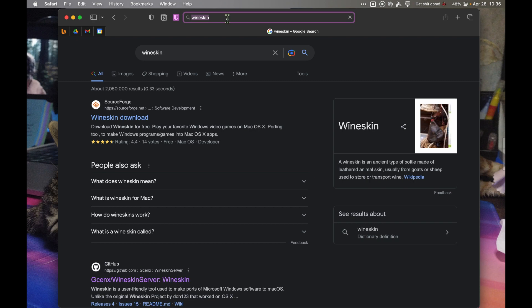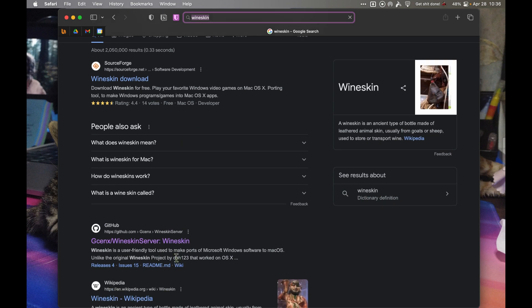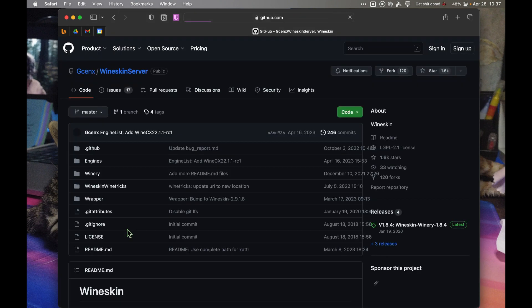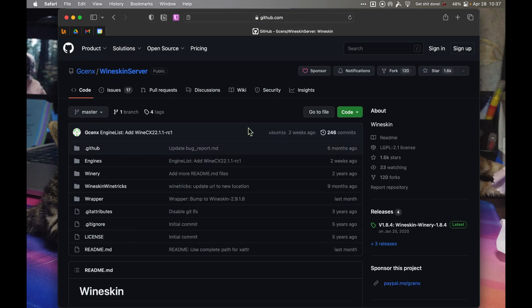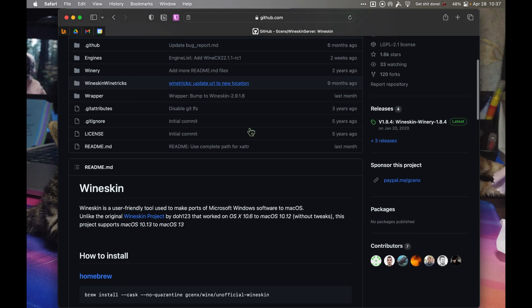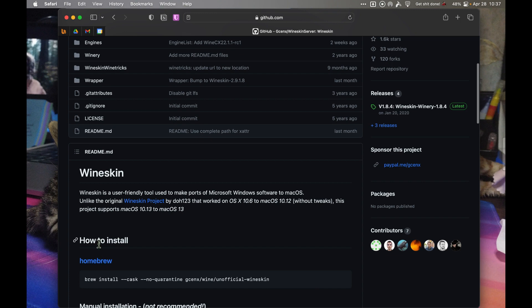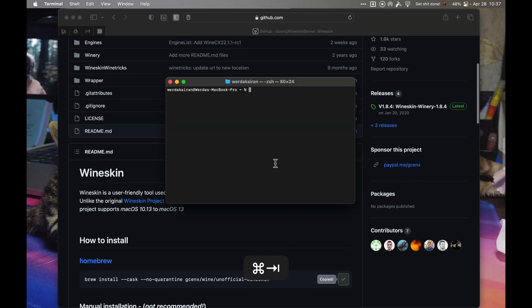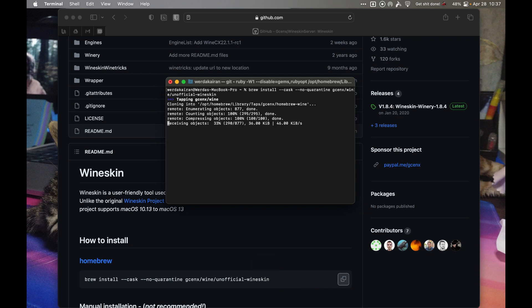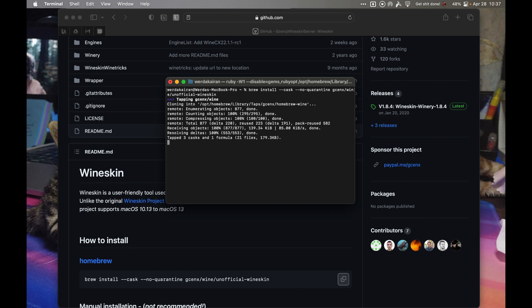Google search for Wineskin and open the second link. Make sure it's the GitHub page. Once you're on this page, scroll down to the how to install section, copy the code, go back to Terminal, paste it, and then enter. On this step it will try to download and install.